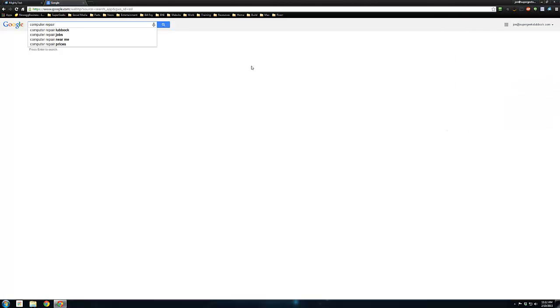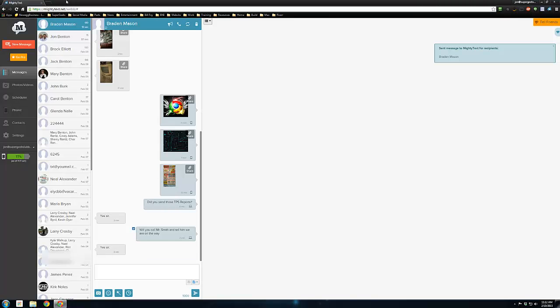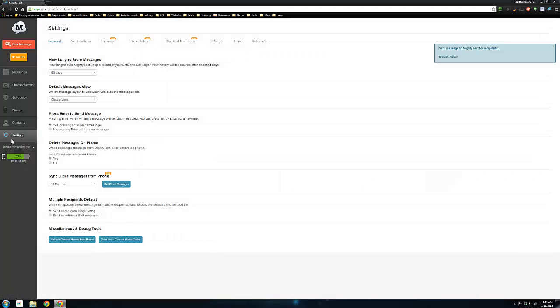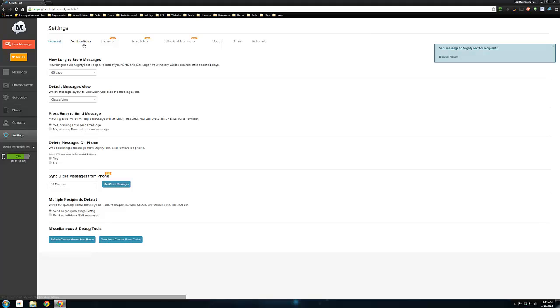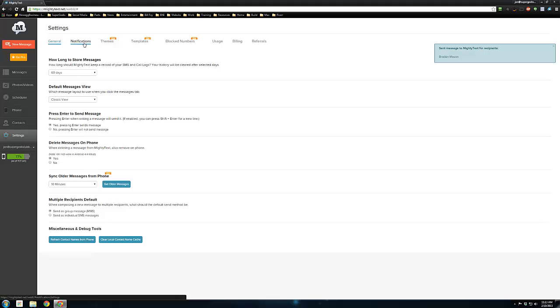The desktop notifications are a nice feature, but if you're on a work computer, you might not want it popping up all of your text messages all day when you may not be there. So you can turn those on and off or customize how they appear. A couple of good settings in here: delete messages on phone—by default that's set to no. I put that to yes, because if I delete a message here, I don't want it on my phone. Just like email, if I delete it one place, I want it gone everywhere.